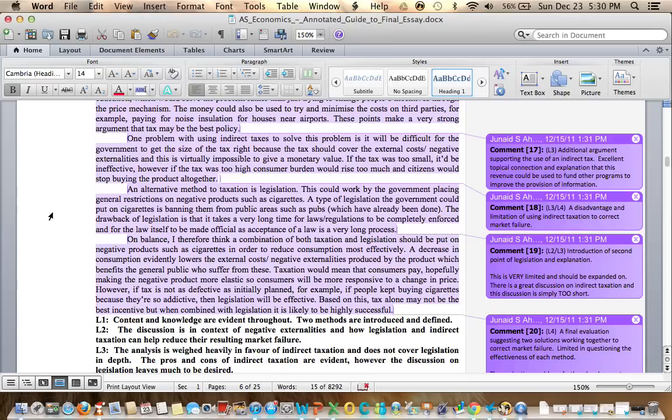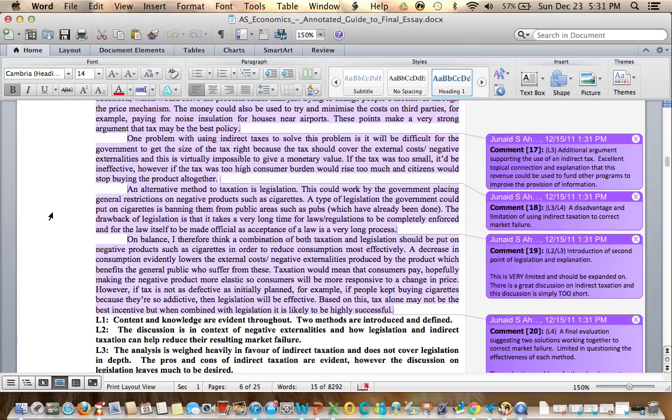Content and knowledge are evident, so they're going to hit the L1 marks. Two methods are introduced and defined. L2, discussion is in the context of negative externalities and how legislation and indirect taxation can help reduce the resulting market failure.